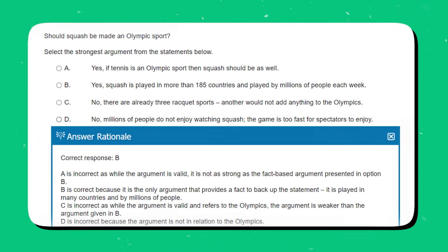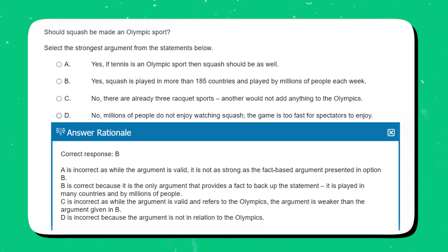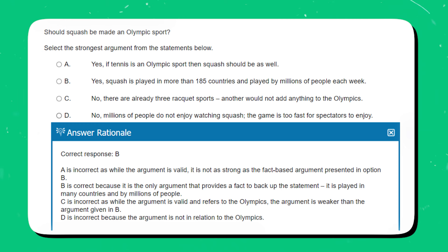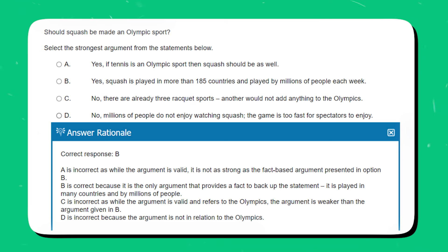The correct answer is option B. A is incorrect as while the argument is valid, it is not as strong as the fact-based argument presented in option B. B is correct because it's the only argument that provides a fact to back up the statement — it is played in many countries and by millions of people. C is incorrect as while the argument is valid and refers to the Olympics, it is weaker than option B. D is incorrect because the argument is not in relation to the Olympics.